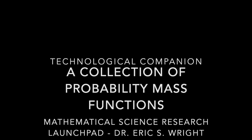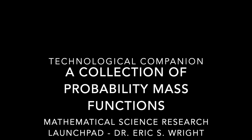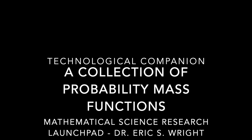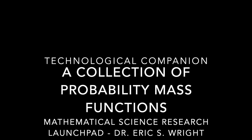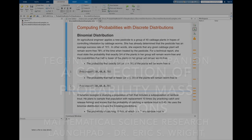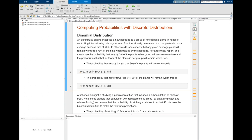This is the technological companion to a collection of probability mass functions. In it, we'll reproduce many of the examples found in the video lesson bearing the same name. We'll use MATLAB and the TI-84 Plus Calculator to compute the probabilities rather than working purely from formulas.